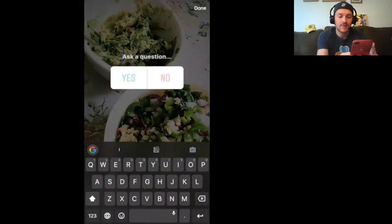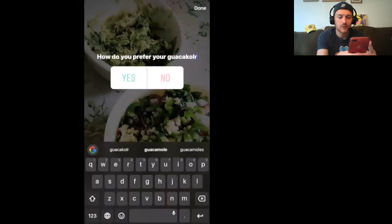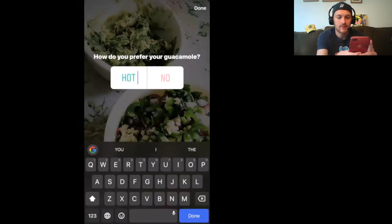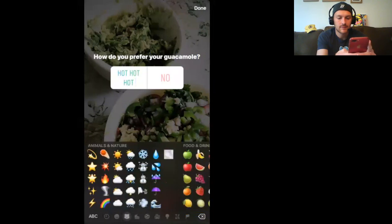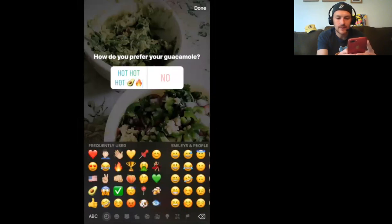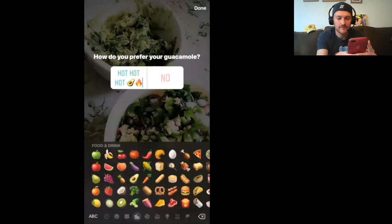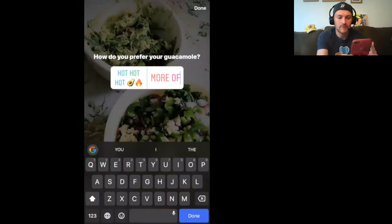I can type in a question — it's always when you're typing on camera that you screw up, right? 'How do you prefer your guacamole?' I'm going to put in some emojis here into the answers so you can see how many characters you have. I can put in an avocado on fire emoji, or 'more of a mild child.'